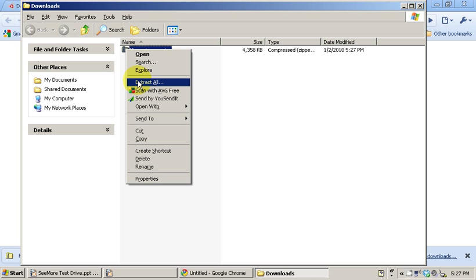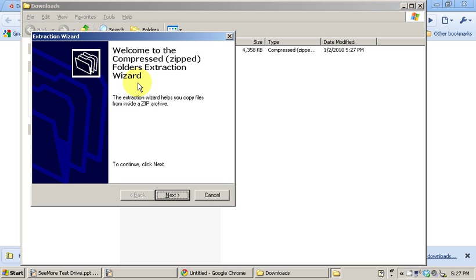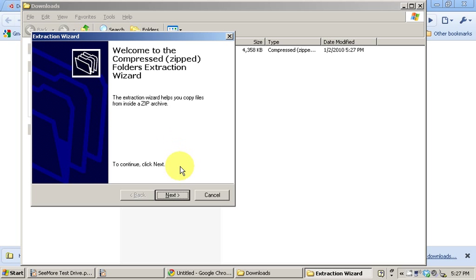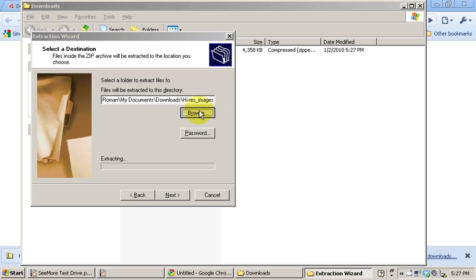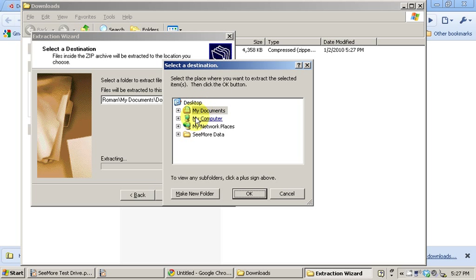Go to extract all, and the extraction wizard comes on. Just click on next. We're going to browse and put them on your desktop in the Seymour data folder.